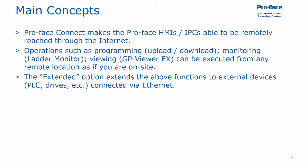There is an extended option that will extend the above functions to external devices. This could be PLCs, drives, stepper motors, temperature controllers, and the like, if they are connected via Ethernet.